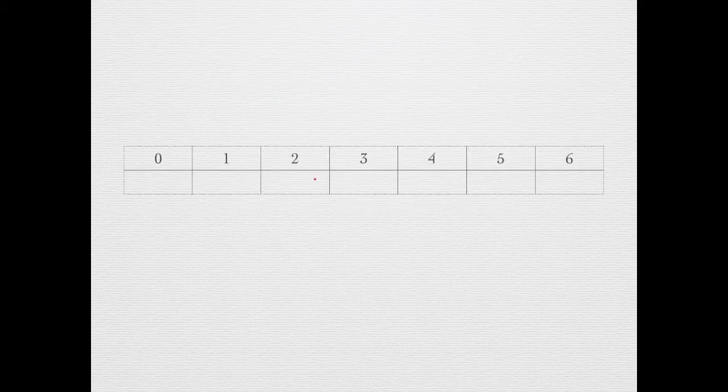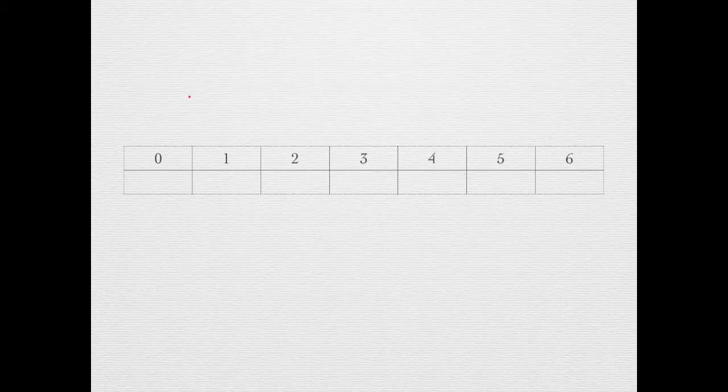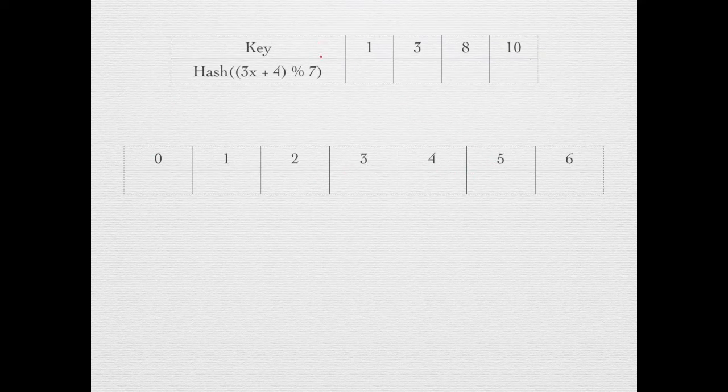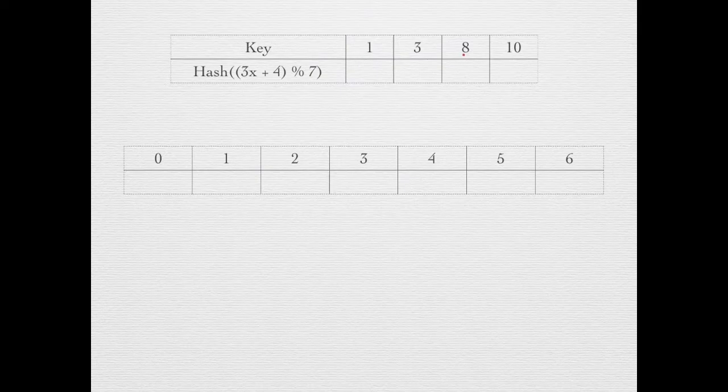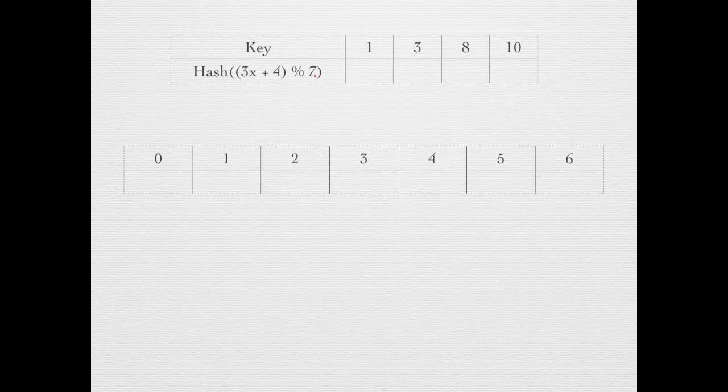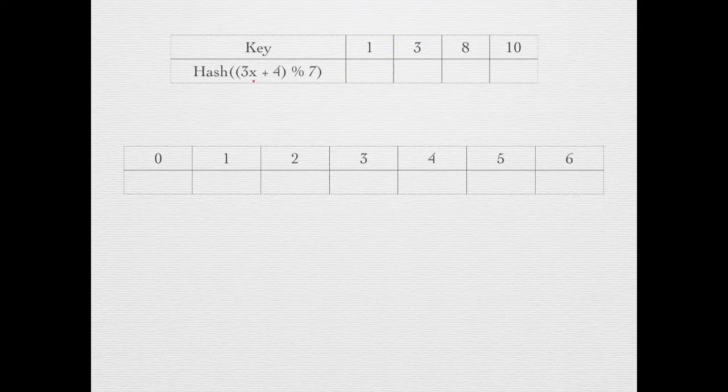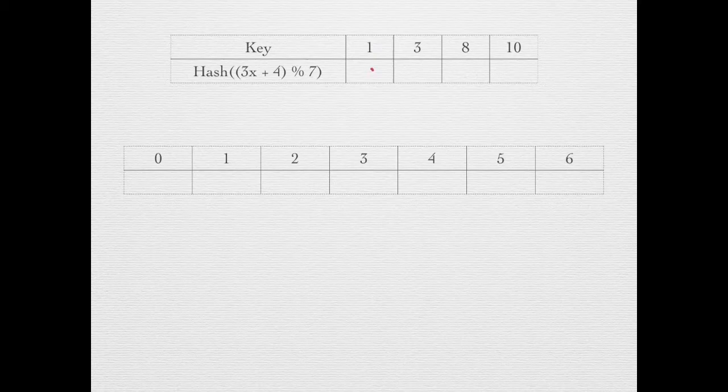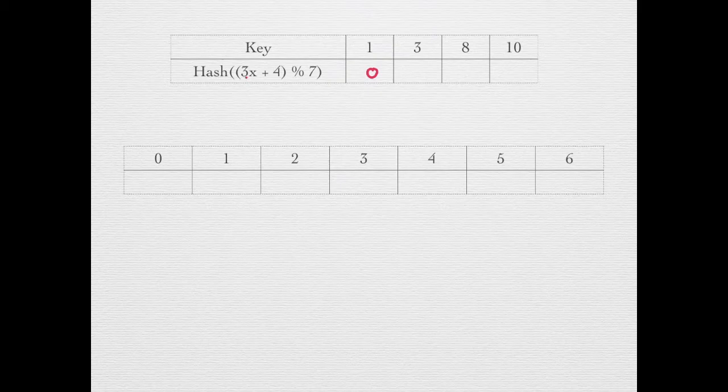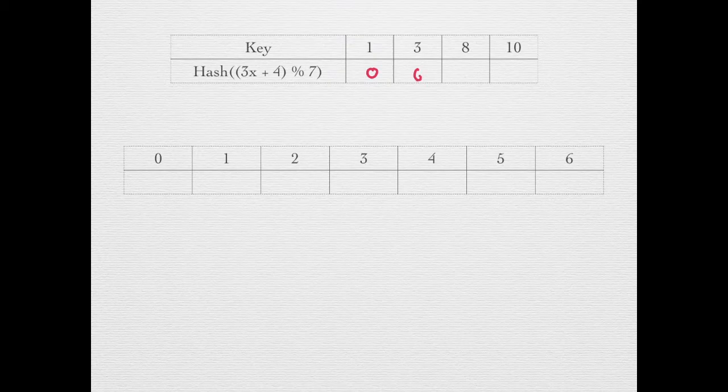Now let's solve the question. This is an empty hash table of size 7, indexed from 0 to 6. In this table we'll keep the mapping of key and the hash value using the hash function given in the question. For key 1, we put this in place of x, so this number becomes 7. 7 when divided by 7 leaves 0 as remainder. Similarly, for 3 we get 9 plus 4, that is 13, and 13 when divided by 7 leaves 6 as remainder. We'll find hash values for all these keys.